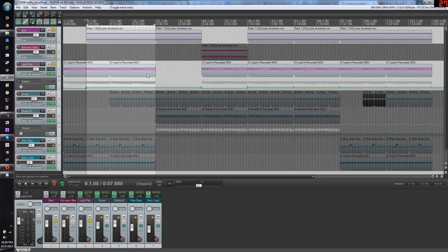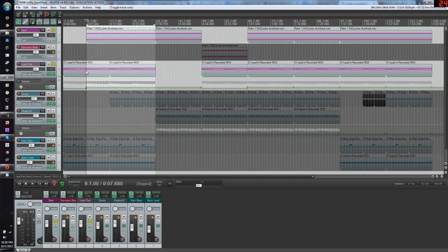The only thing you need to have is track one with your bass drum and track two with your synth. It can be a pad, it can be a lead, anything that you have interest in making bounce, to have that pulsing sound. Those are the only two tracks you will need.